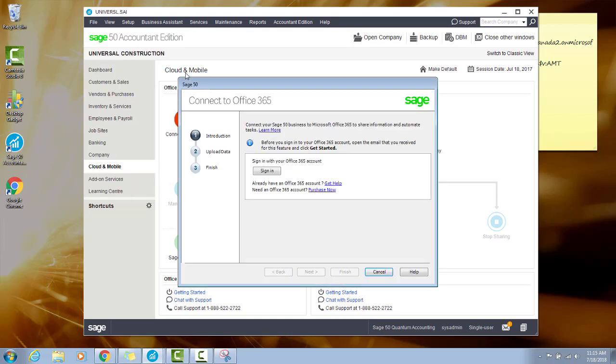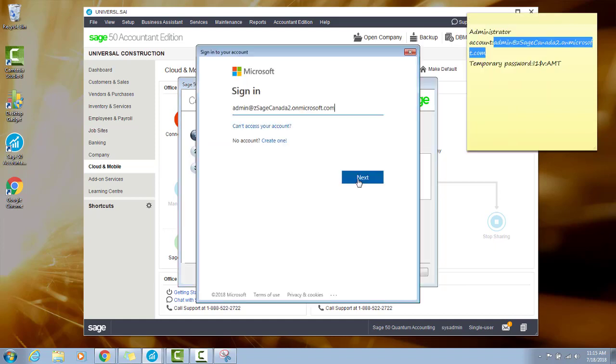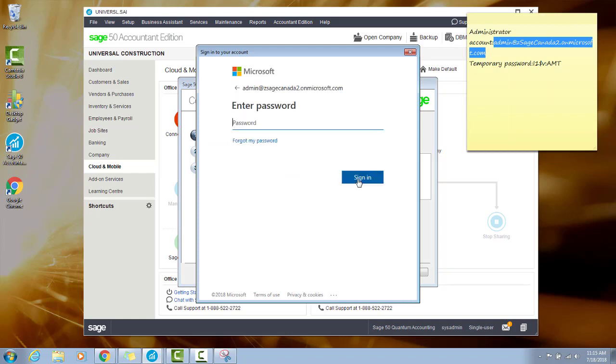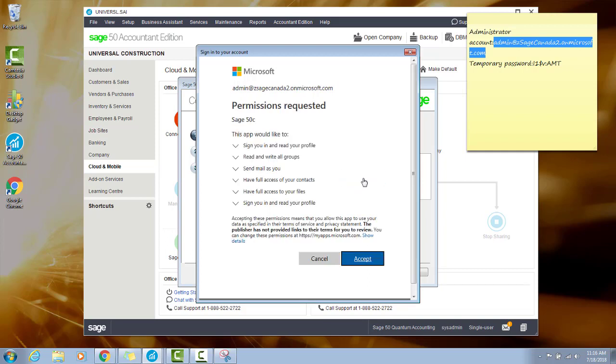From here, you can sign in to your Office 365 account. Enter your admin email and select Next. And enter the new password that you created and sign in. Accept Sage 50C.